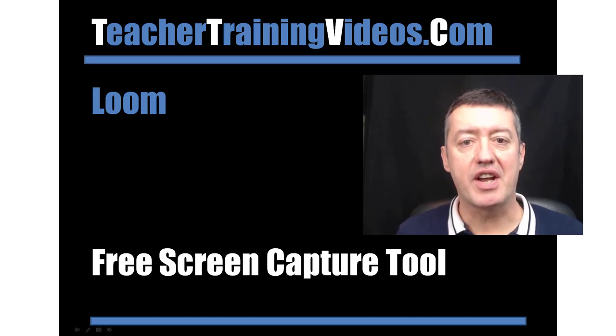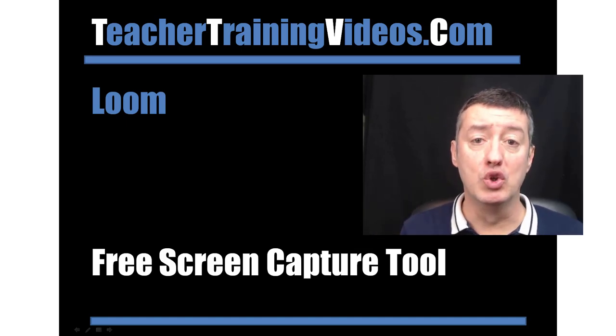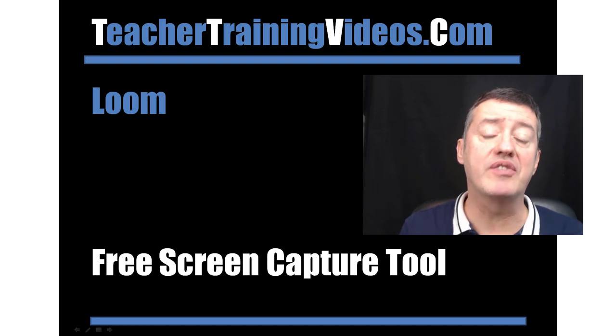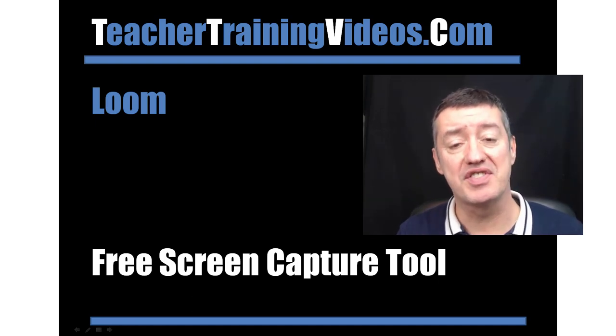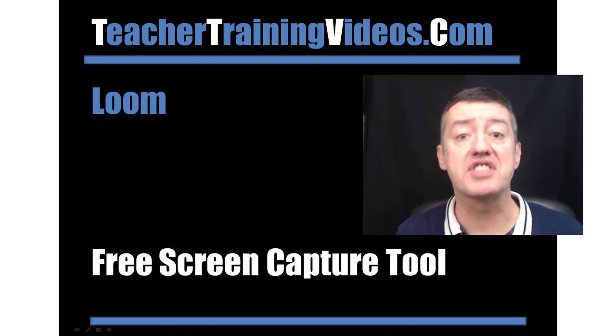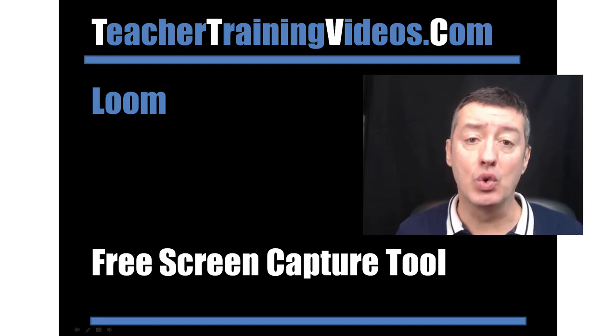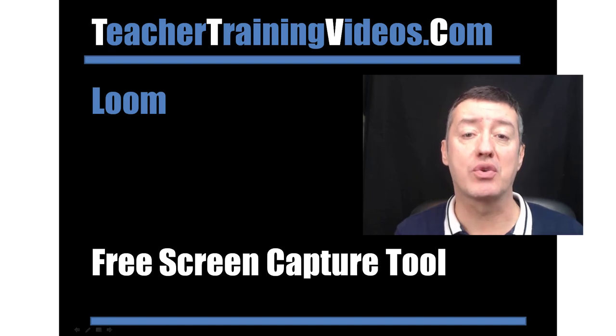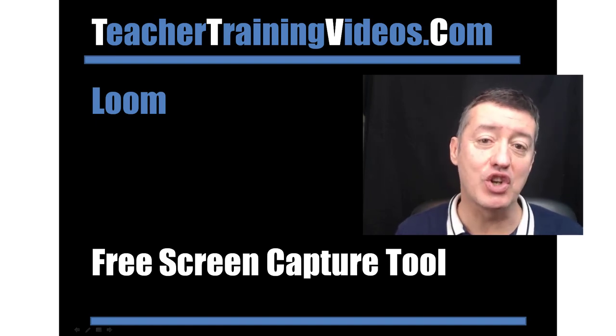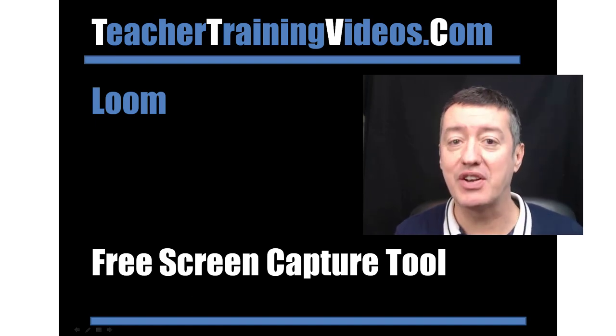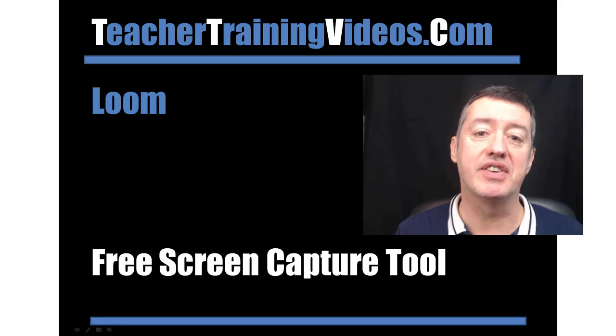Hi, this is Russell Stannard from Teacher Training Videos. Today we're going to look at Loom. It's going to be a quick video showing exactly how the technology works. It's a free tool and Phil Longwell is going to run this session because he knows the technology much better than I do. Let's get straight into the video.